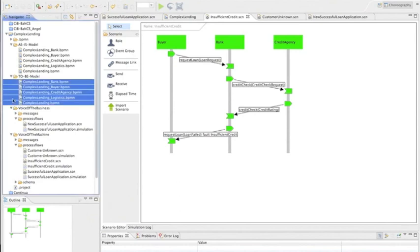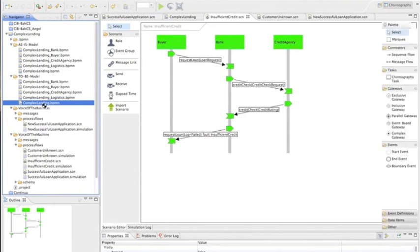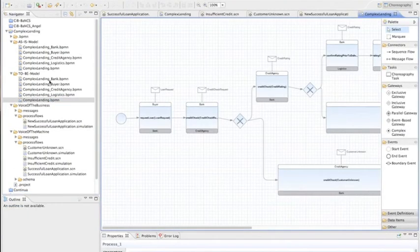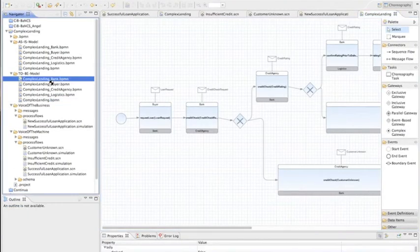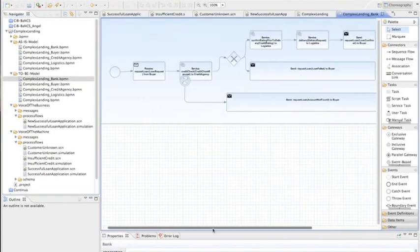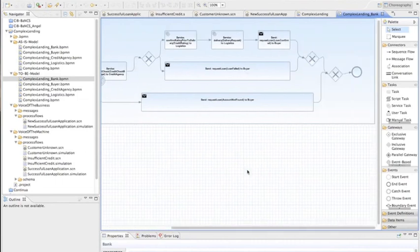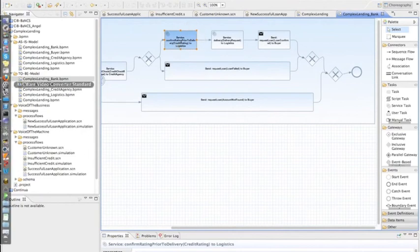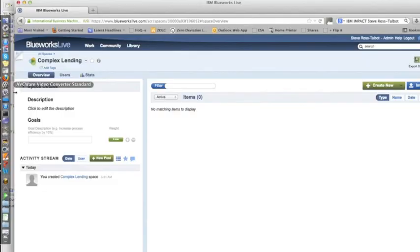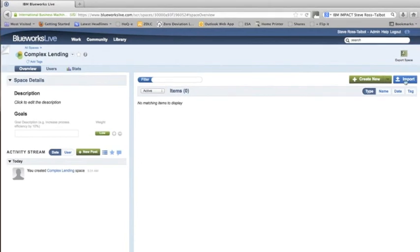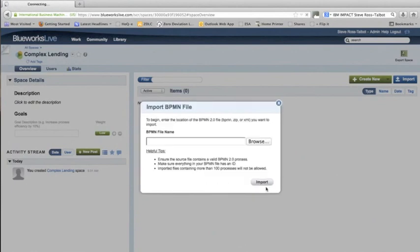So now that that's done, the interesting thing that we can do now, and this is what our complex lending looks like at the high level. And this is what it now looks like at the bank level. So you can see here that if we scroll through this, we can see the new delivery, the confirm rating. So this is the new item here. So the interesting thing that we can do now is that we can actually upload this into BlueWorks Live. So I've got BlueWorks Live open here. And what I'm going to do is just import the zip file for this. So I'm going to import BPMN2 and then navigate to go and find it.